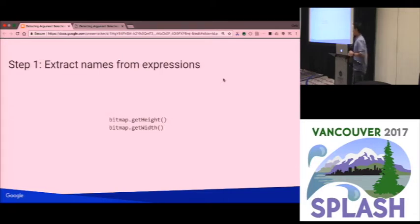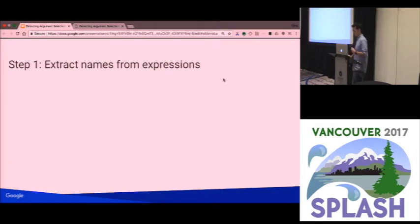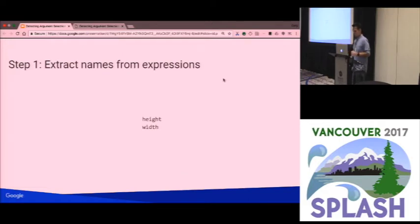The first question is how to go from an arbitrary expression like bitmap.getHeight and convert that into a name to feed into the distance function. Based on prior work, we use the function name and strip meaningless components. In Java it's common to prefix accessors with 'get', so we have a hard-coded rule for that. So bitmap.getHeight turns into 'height', and we also normalize to lowercase, so getWidth turns into 'width'. There were many corner cases we addressed that weren't covered in prior work.